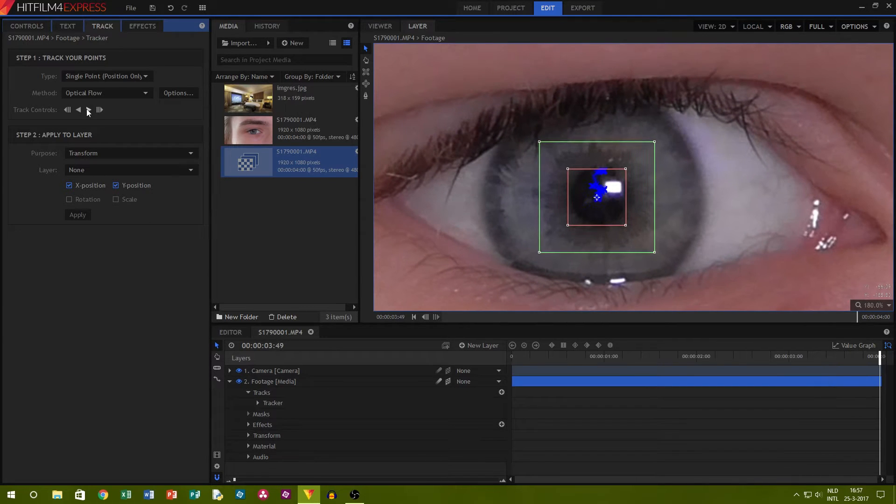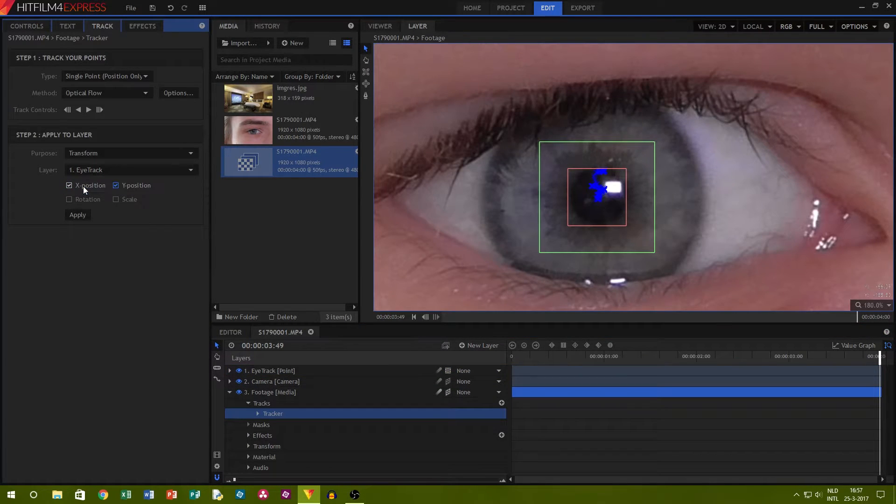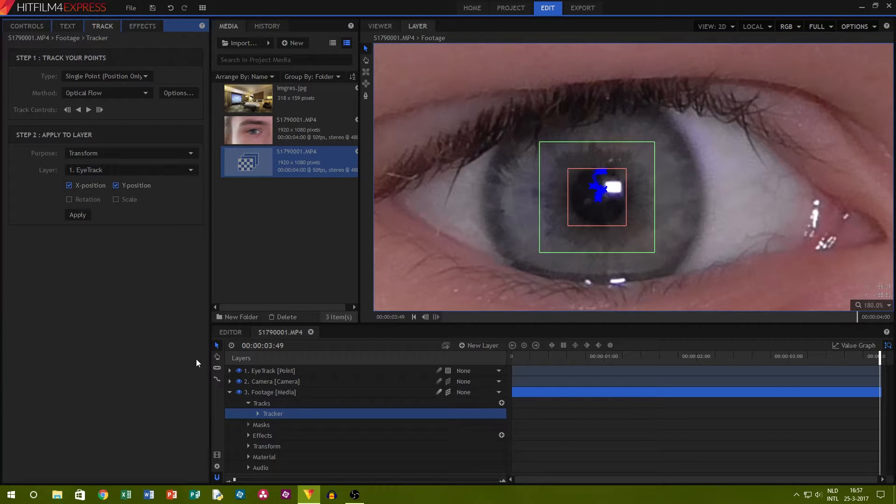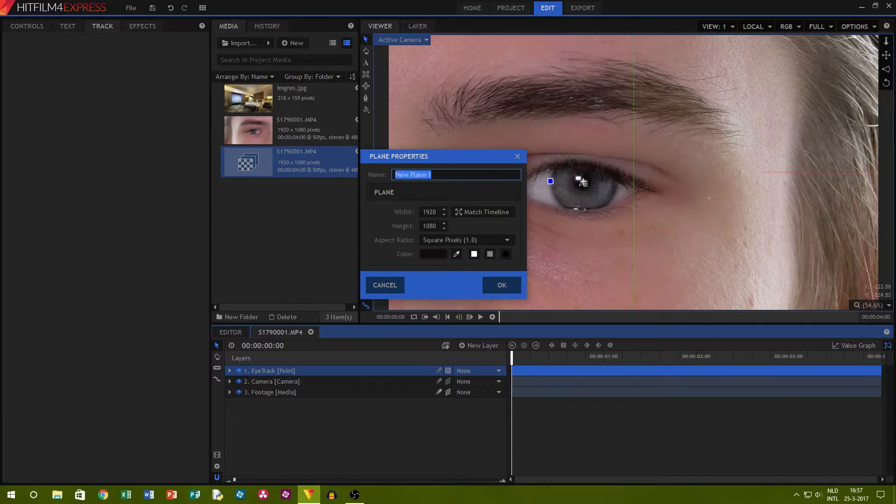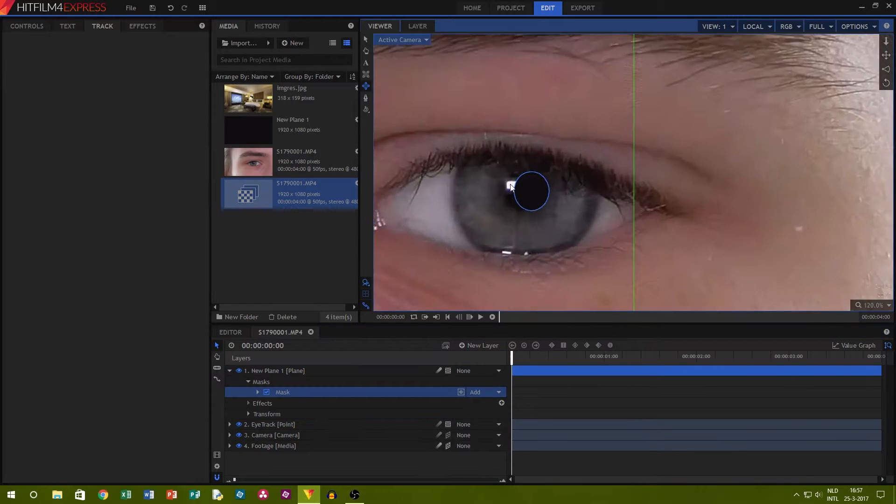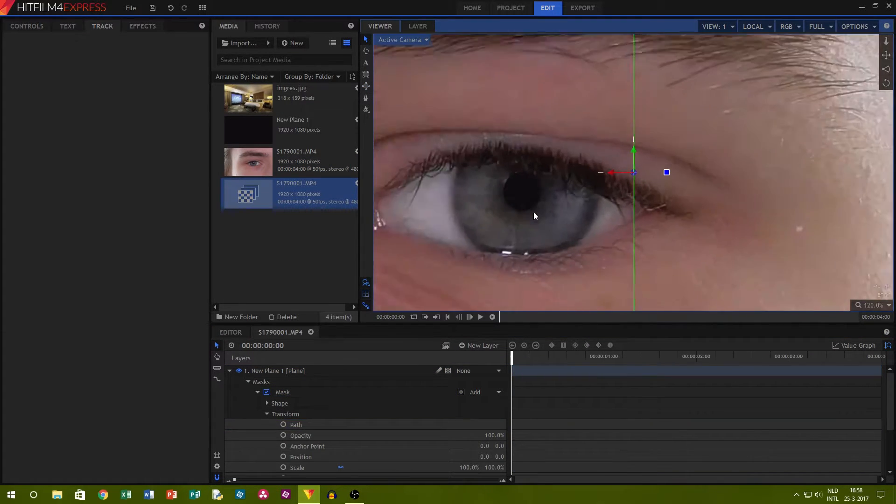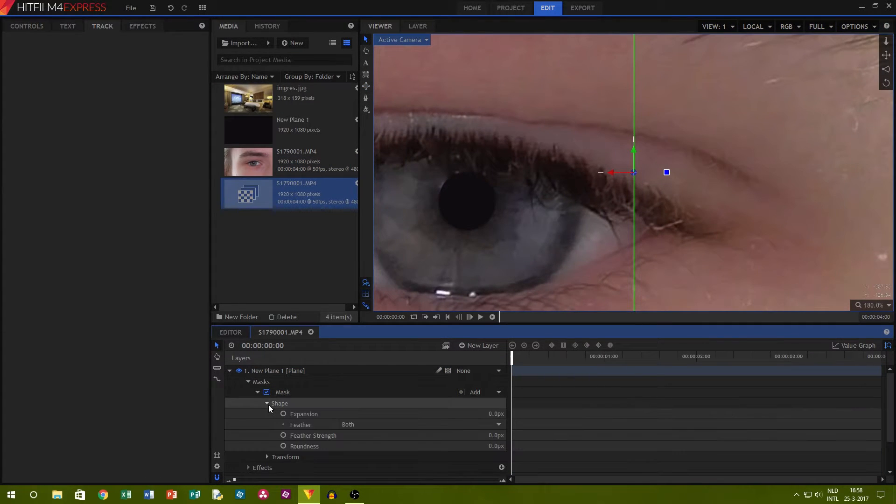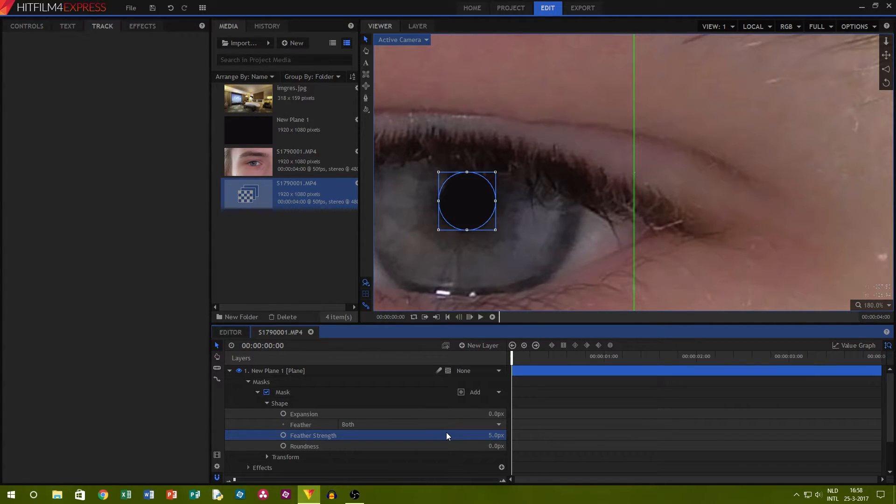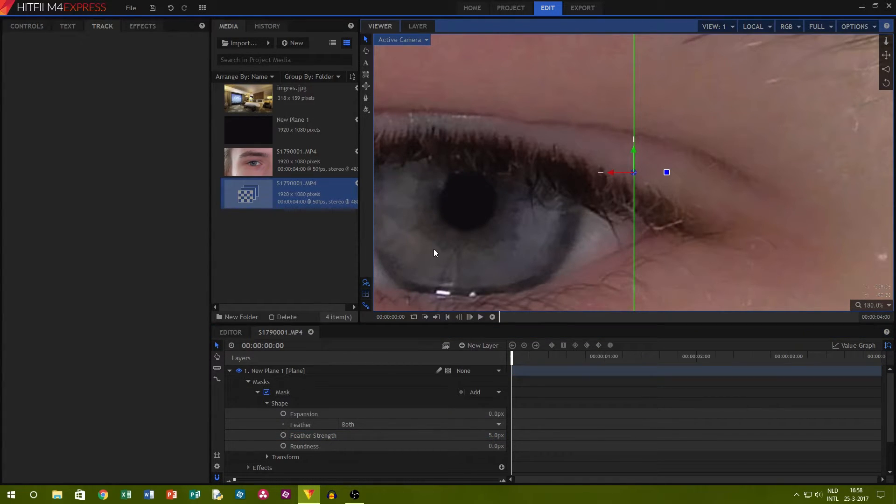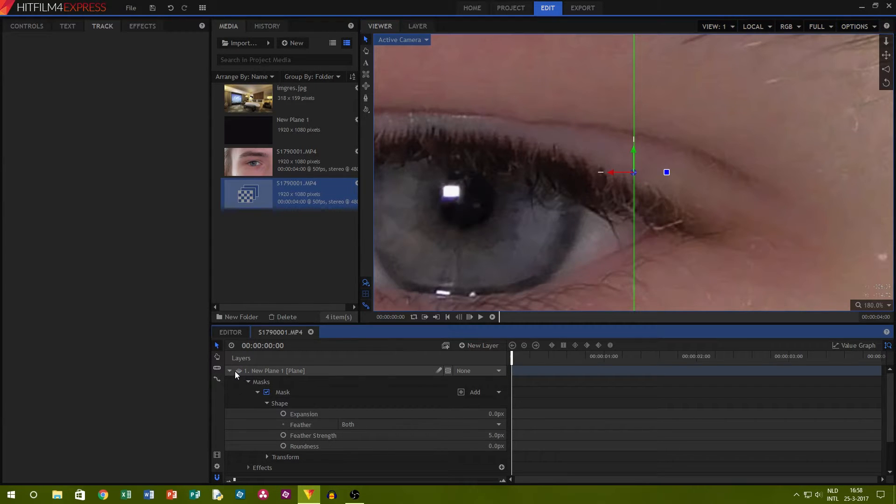Now I add a new point layer to transfer my tracking data to. After that's done I create a plain layer with the color of the pupil and I'll mask out the shape of it. To add a bit of realism I feather the edge of my mask by around 5 pixels. I'll make the layer invisible for now so that we can keep on working.